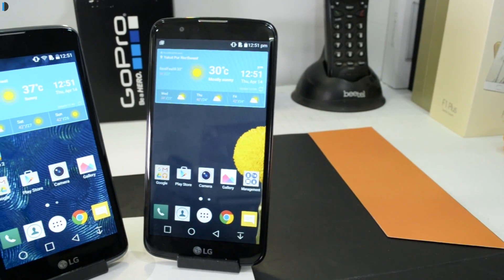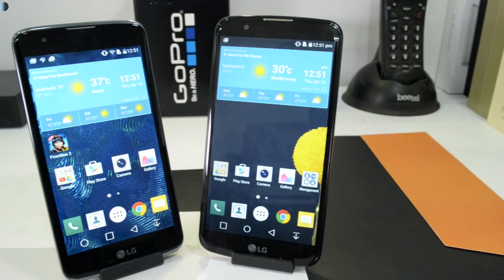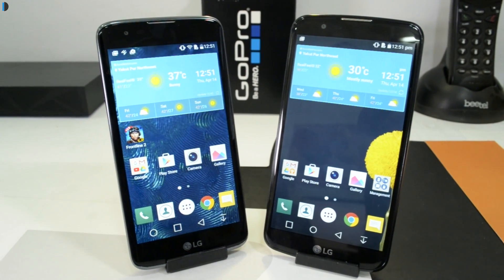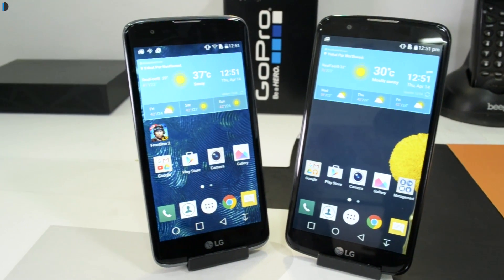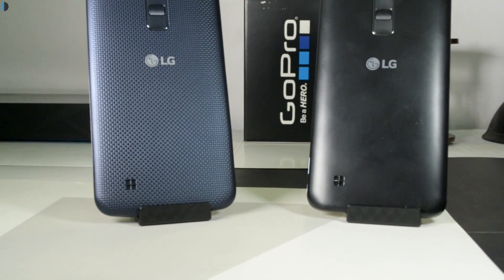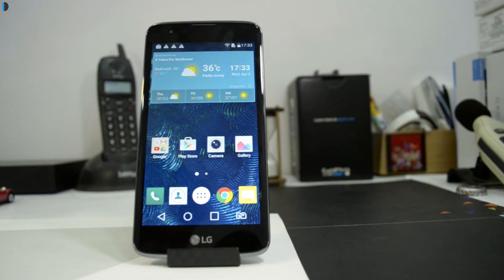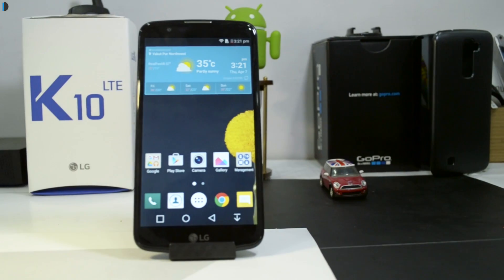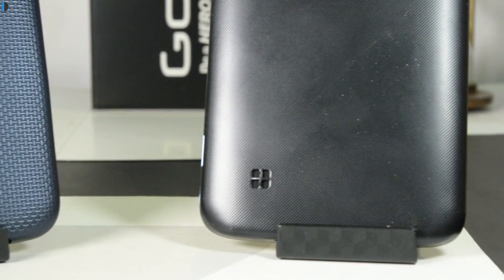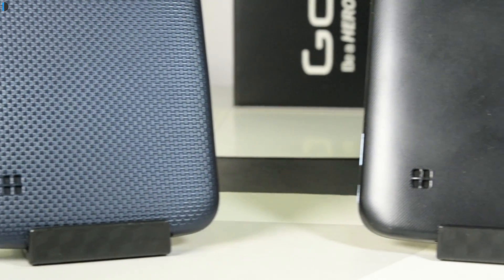Hey guys, I'm Rohit, your host on Click Digestion. In this video I'm going to give you a quick comparison of what is different between the LG K7 and K10. These both low-cost smartphones have been launched by LG recently at prices starting at 9,500 for the K7 and 13,500 for the K10. These are the MRP and you may get these phones at better discounts.